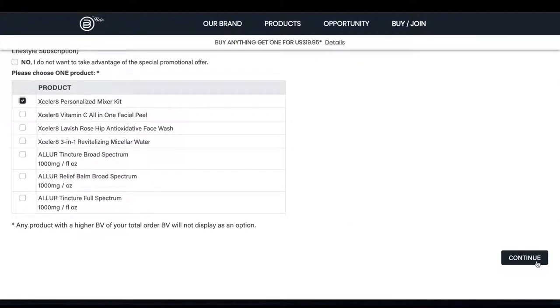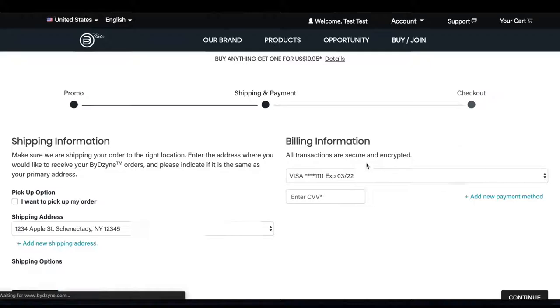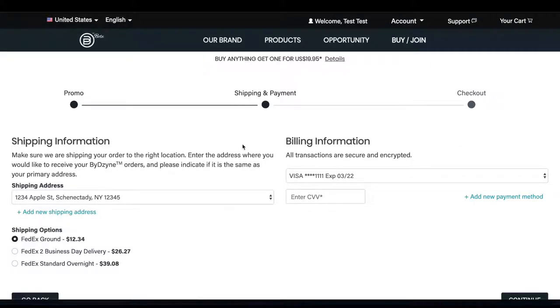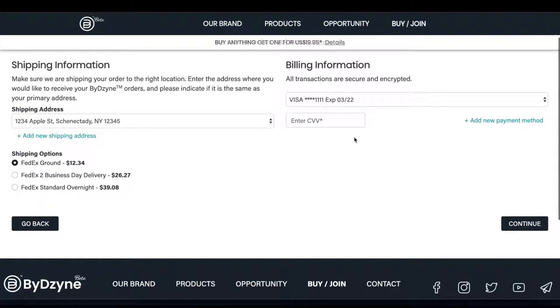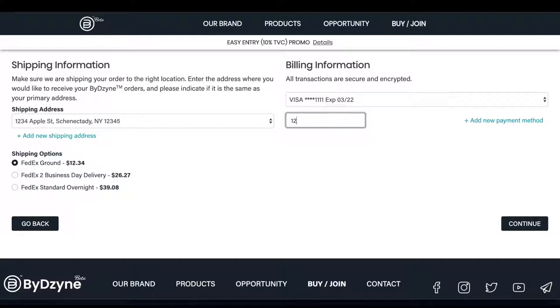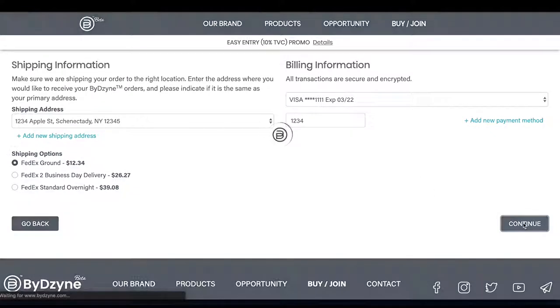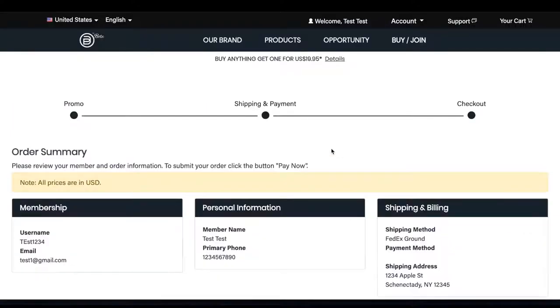This is going to take you to your shipping information page. Make sure all your shipping information, your shipping option, and your billing information is correct, then click continue. Now it's going to take you to your order summary page.